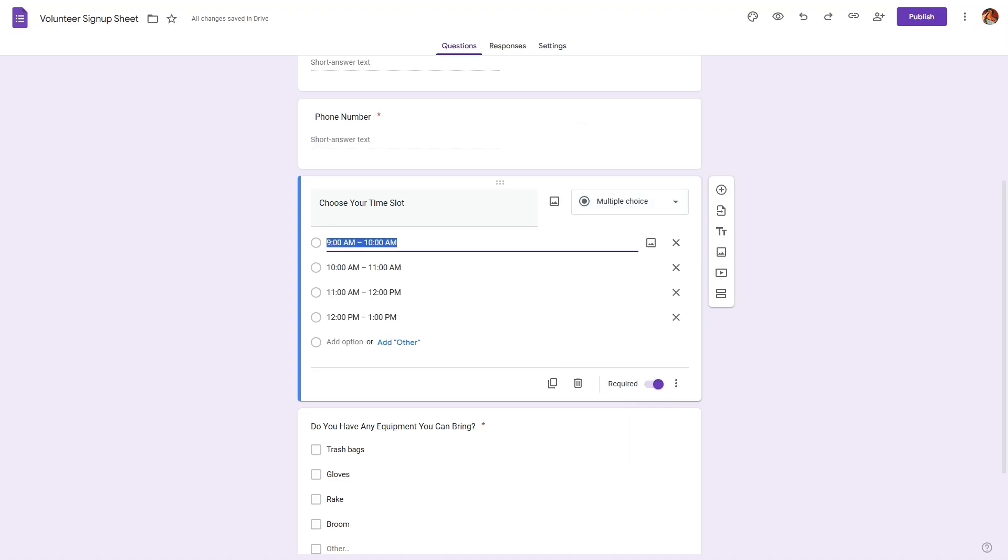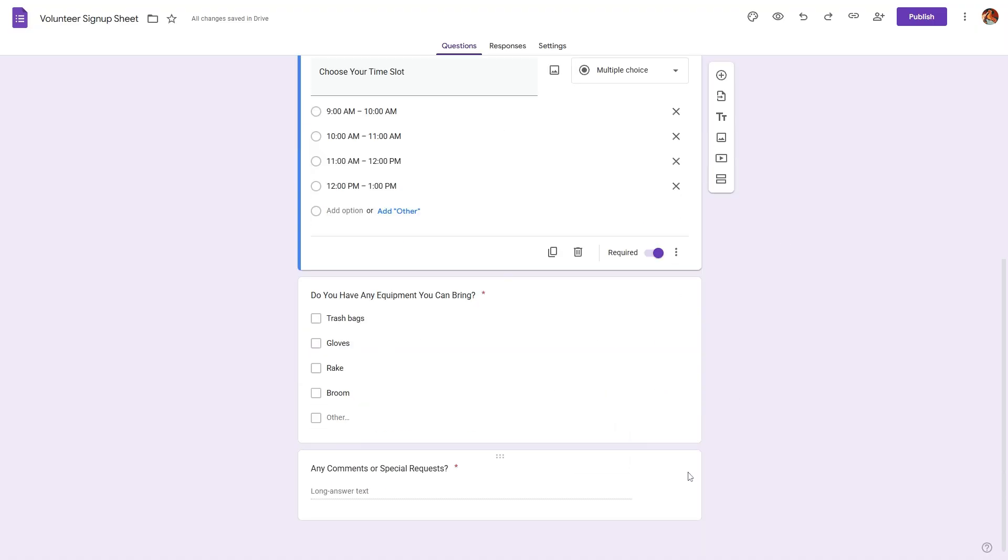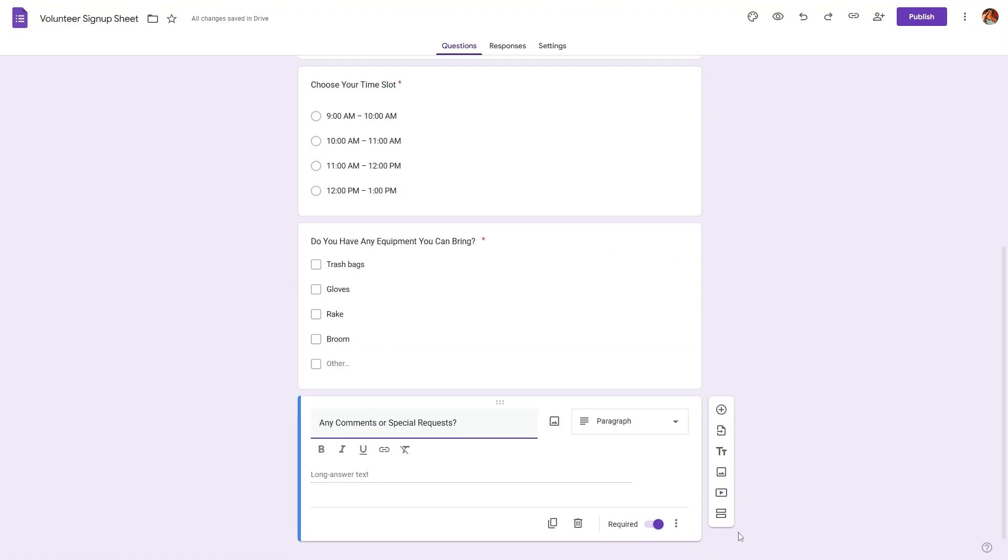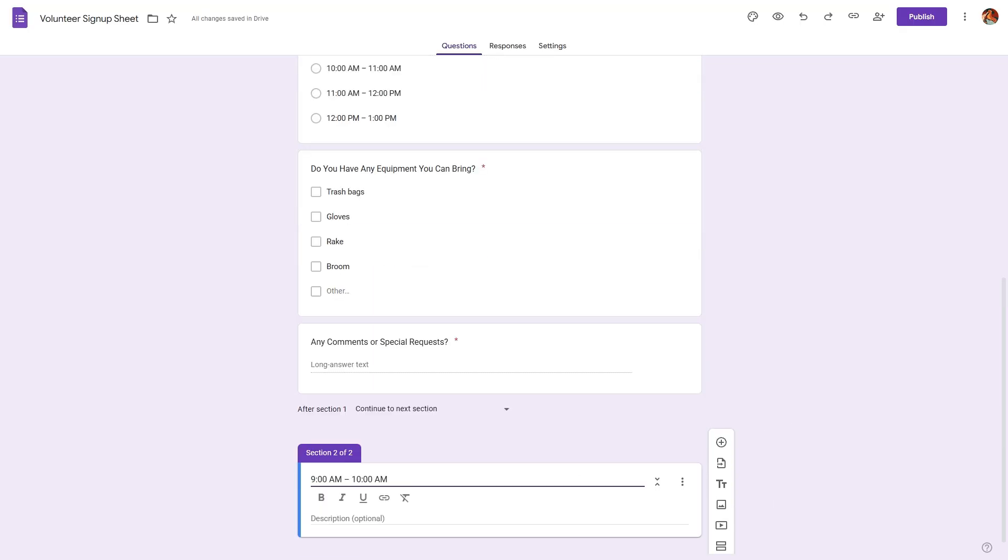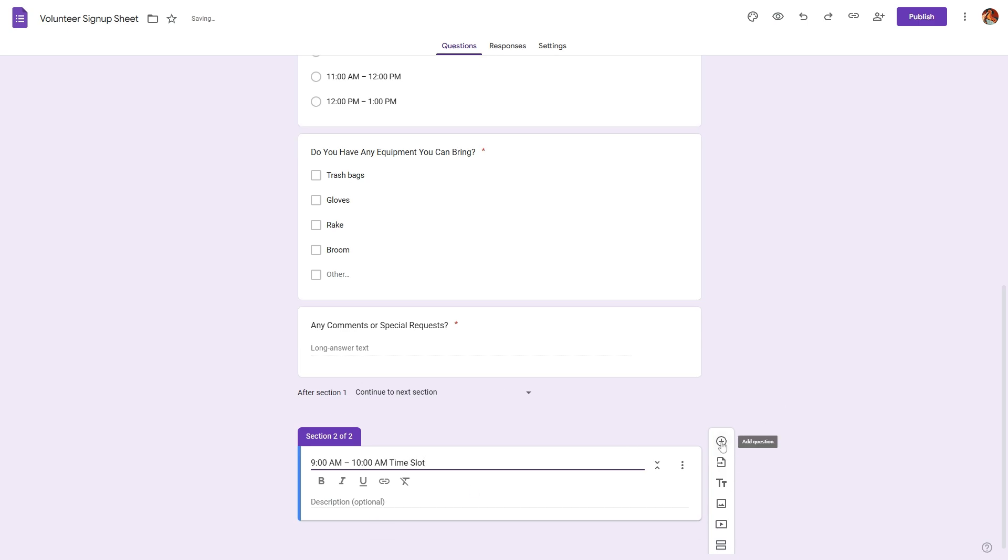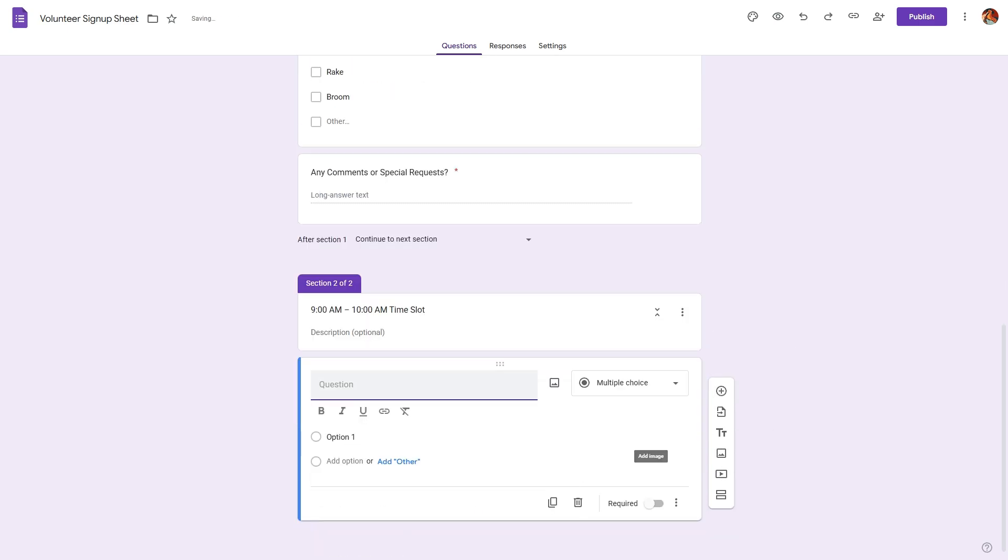This method will work for any option based questions such as multiple choices, checkboxes, or even dropdowns. Let's add another section. We'll select the last field and click on this add section icon to add a new section, and we'll rename this section to be 9am to 10am time slot.